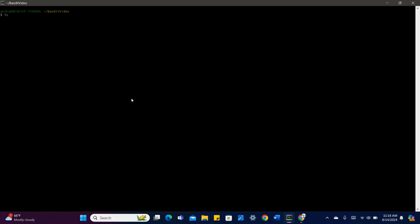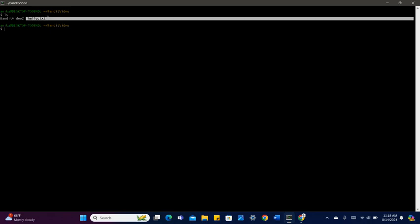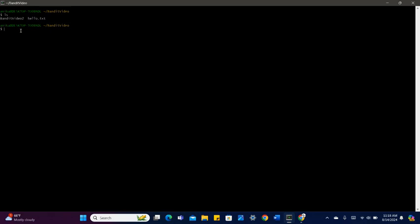I'm just going to do ls to show all of my directories. Right now I'm in the directory Bandit video. If I see this hello.txt file, let's say I want to see what's in that file. I can use the command cat to open the file and see its contents, and then you can see that the contents of the file say hello world.